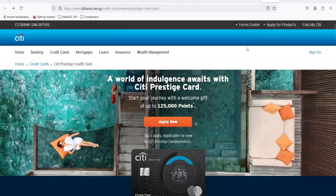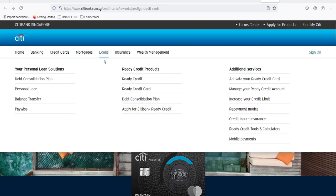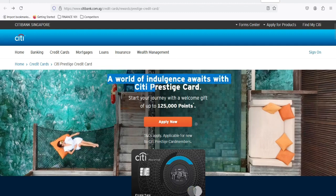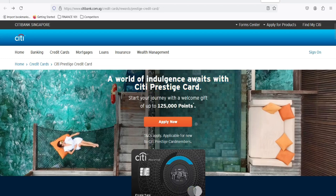Is your dream vacation on hold? Are you craving those exclusive airport lounge access and unparalleled travel perks? If so, then you've probably heard of the Citi Prestige Card. But is it still the golden ticket to luxury travel? Let's dive in.